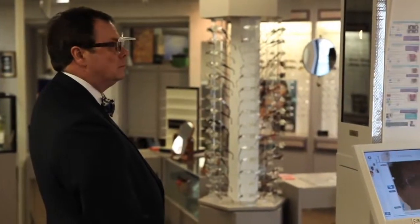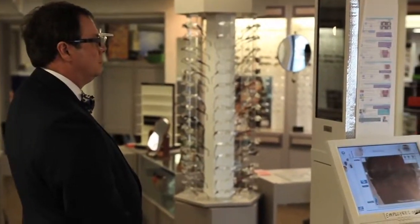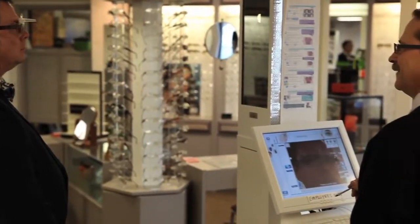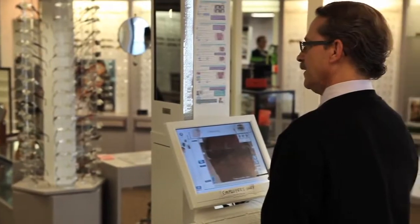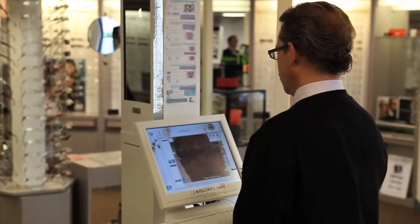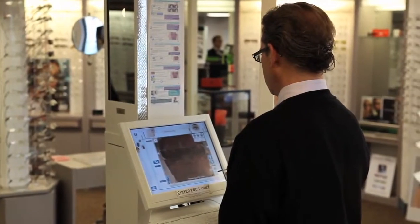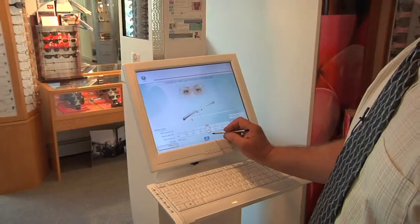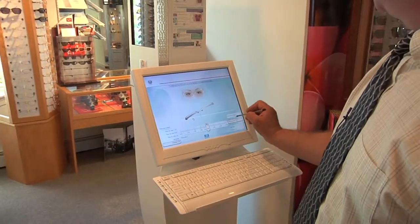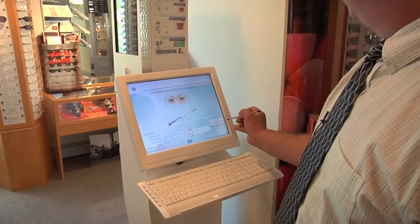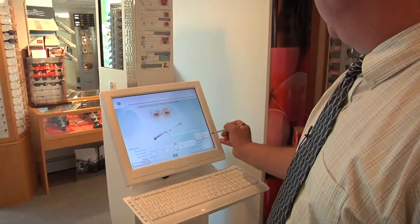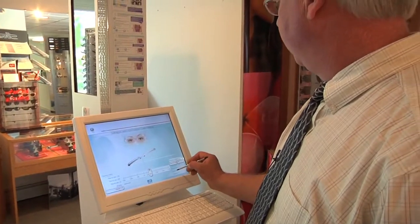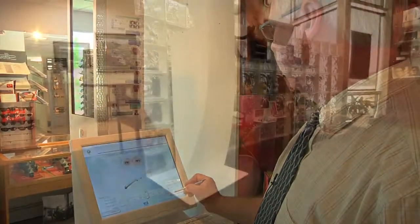It is only through the VisiOffice system that eye care professionals can dispense the most premium lenses available — Varilux Ipsio and Varilux Icode lenses. The VisiOffice system is available in two models, the tabletop and the column, based on the preference of the individual ECP.